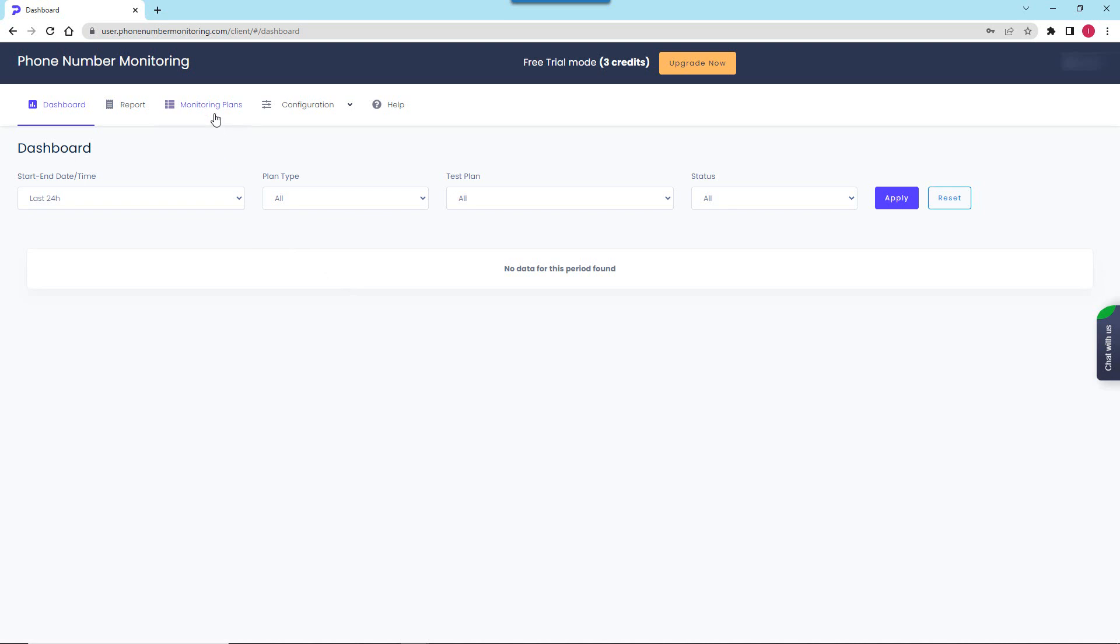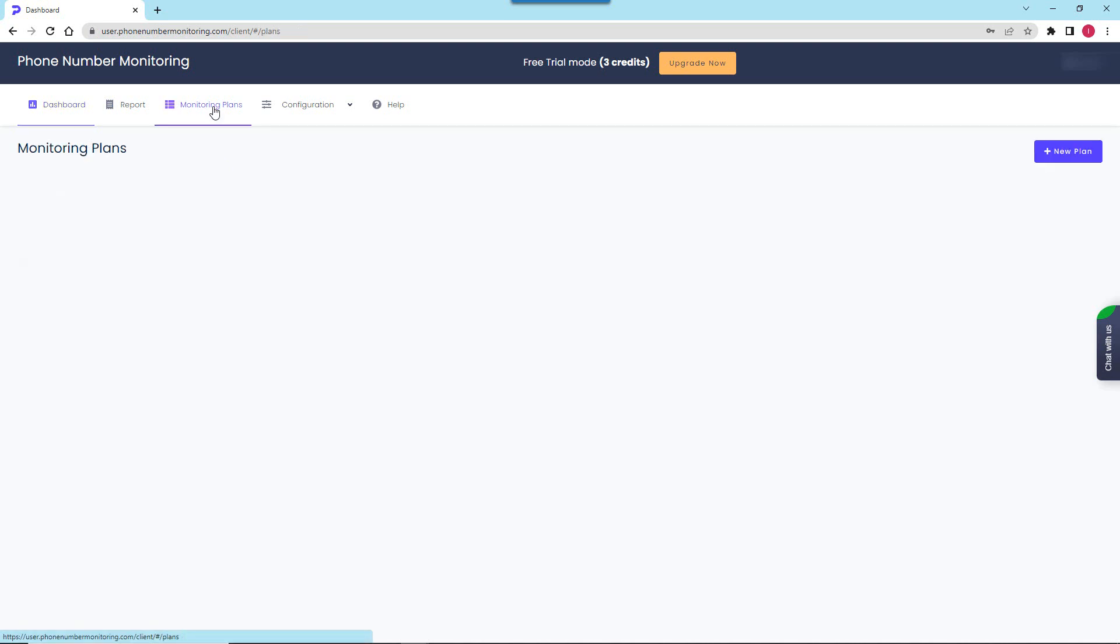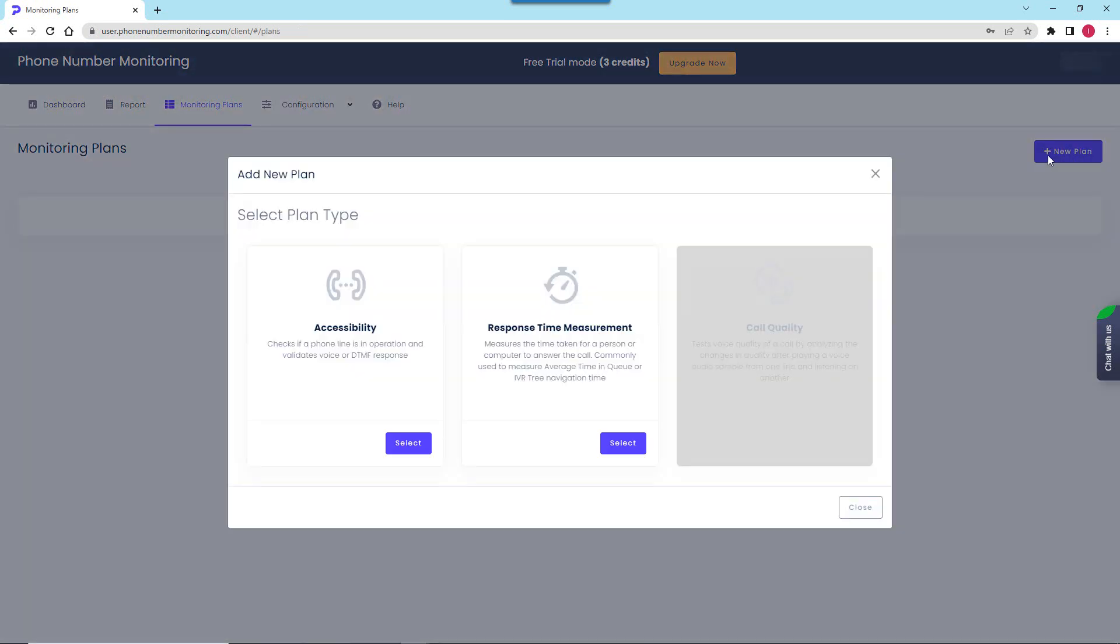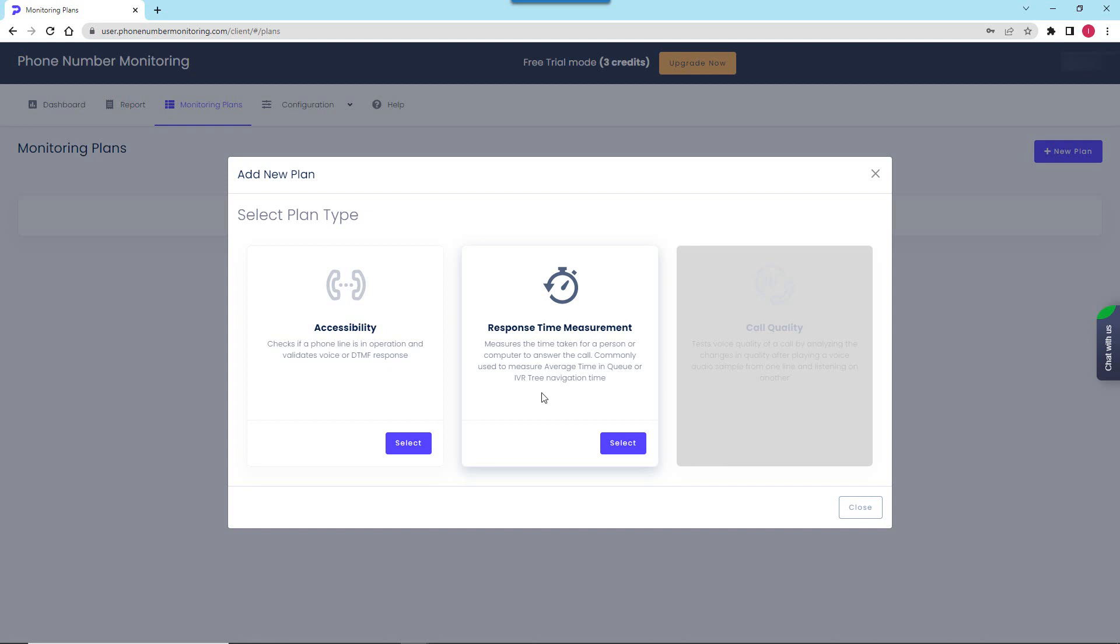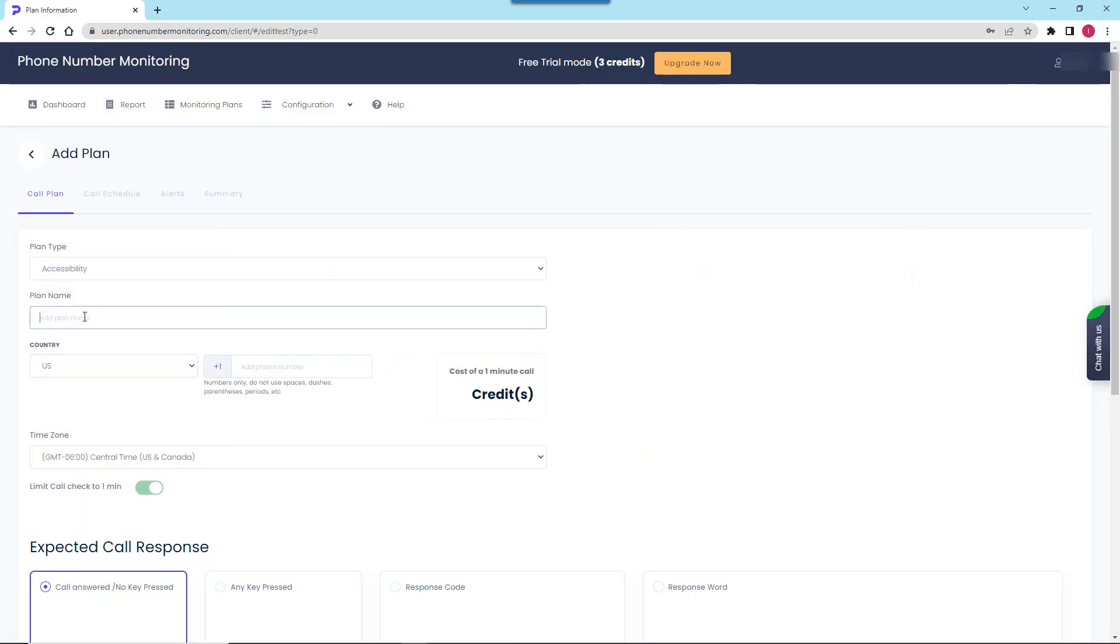To set up the test I go to the monitoring plans tab and click new plan. We can choose between the basic phone line accessibility test and the advanced monitoring plan that is commonly used for assessment of customer hold times when calls are answered and placed in a queue and for measuring time to dial extensions or respond verbally or numerically to menus. For the purposes of this video I'll pick the accessibility plan to check if my phone number is being answered.